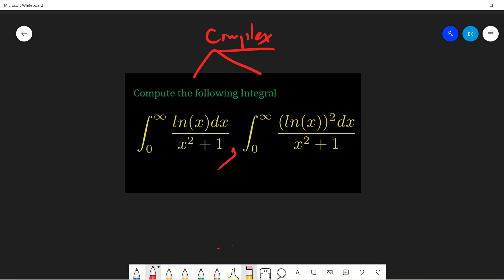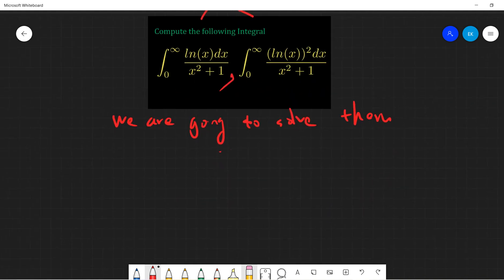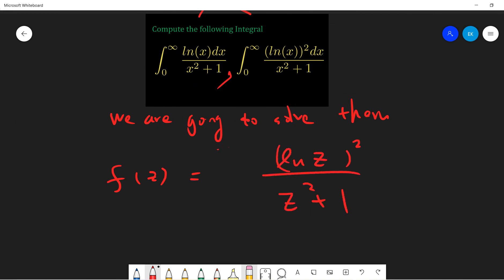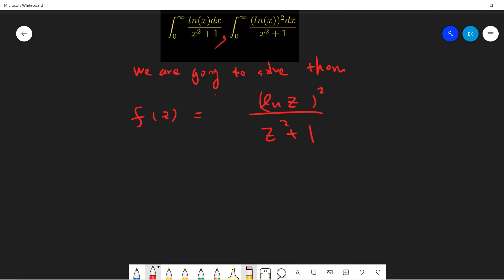You might think that we should solve the left part first, then the right part, but no. We are going to solve them simultaneously. Okay, so let's start. Let's consider f(z) to be log(z) divided by z squared plus one. If you guys have seen my videos, you should already be familiar with the common technique, so I will not waste your time. Let's start from a contour.